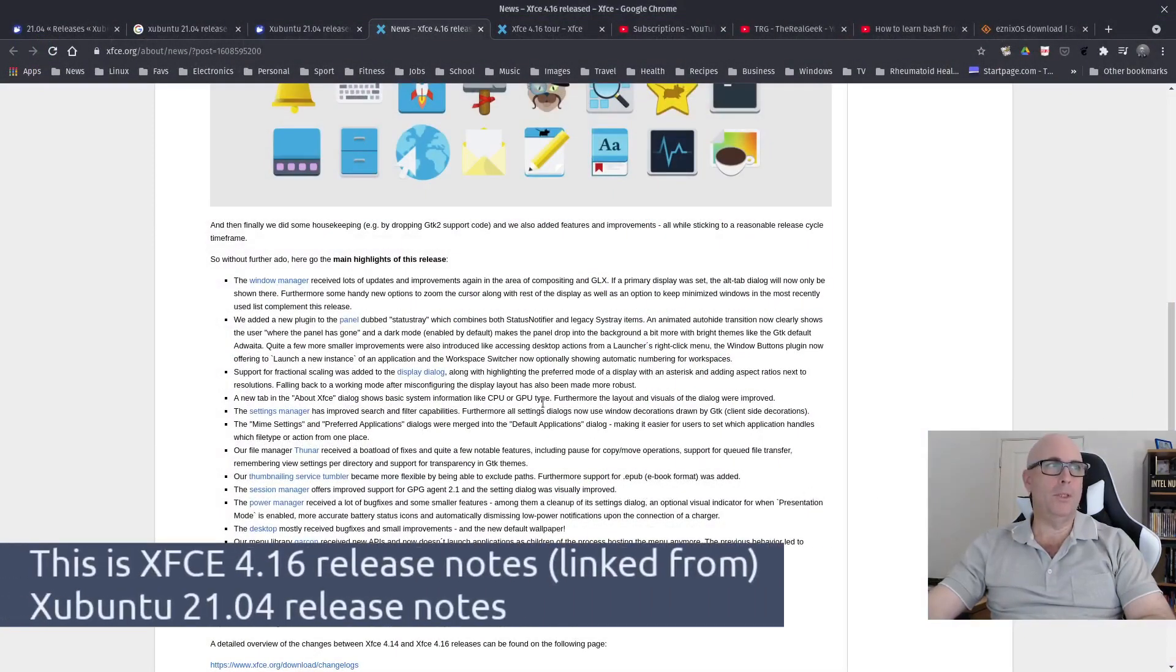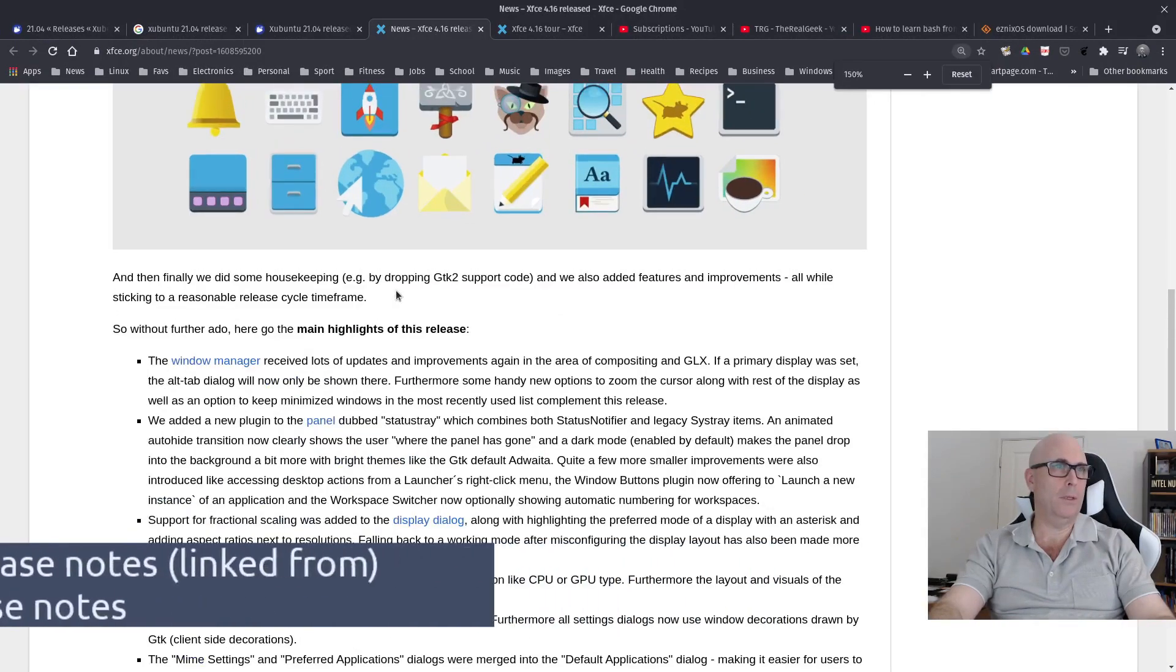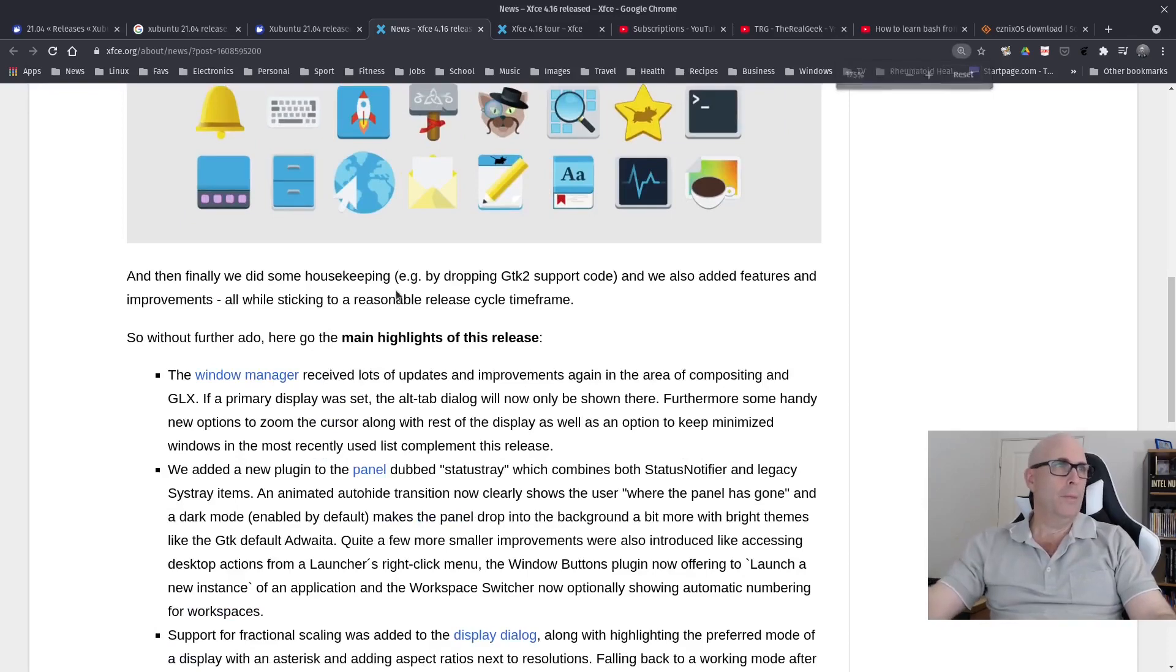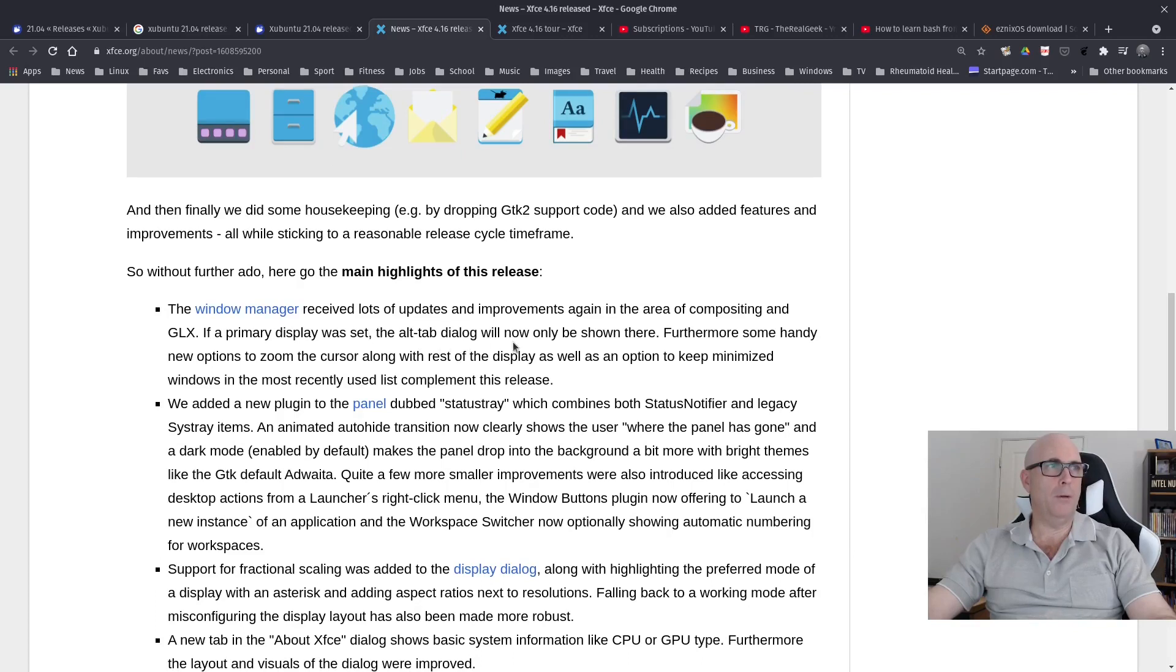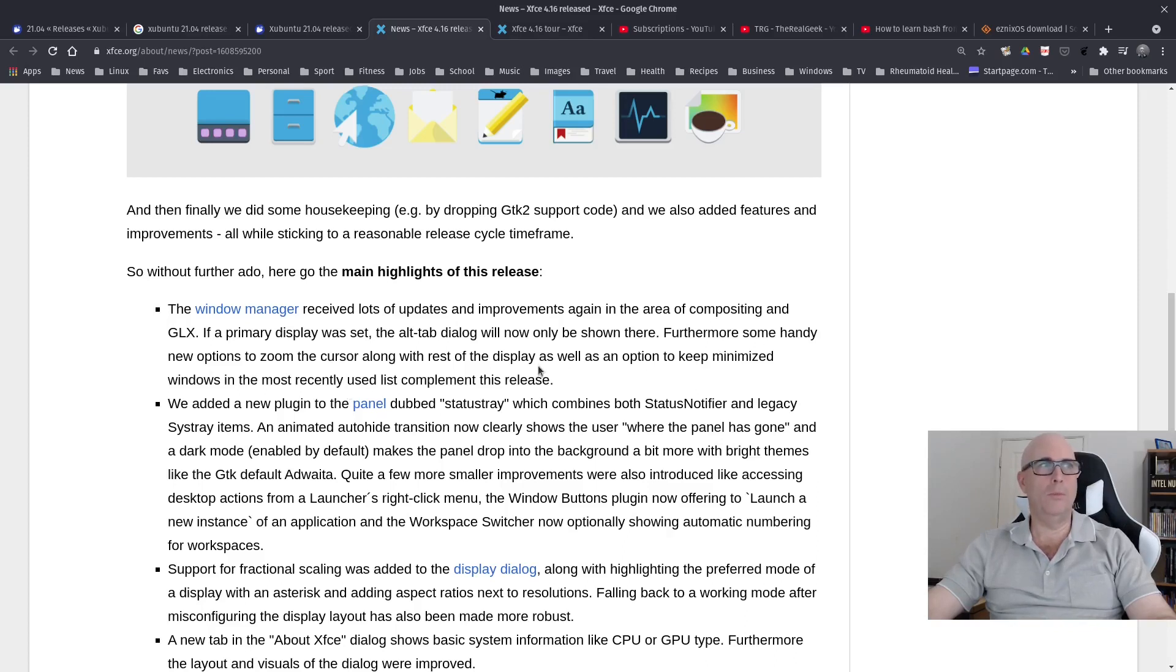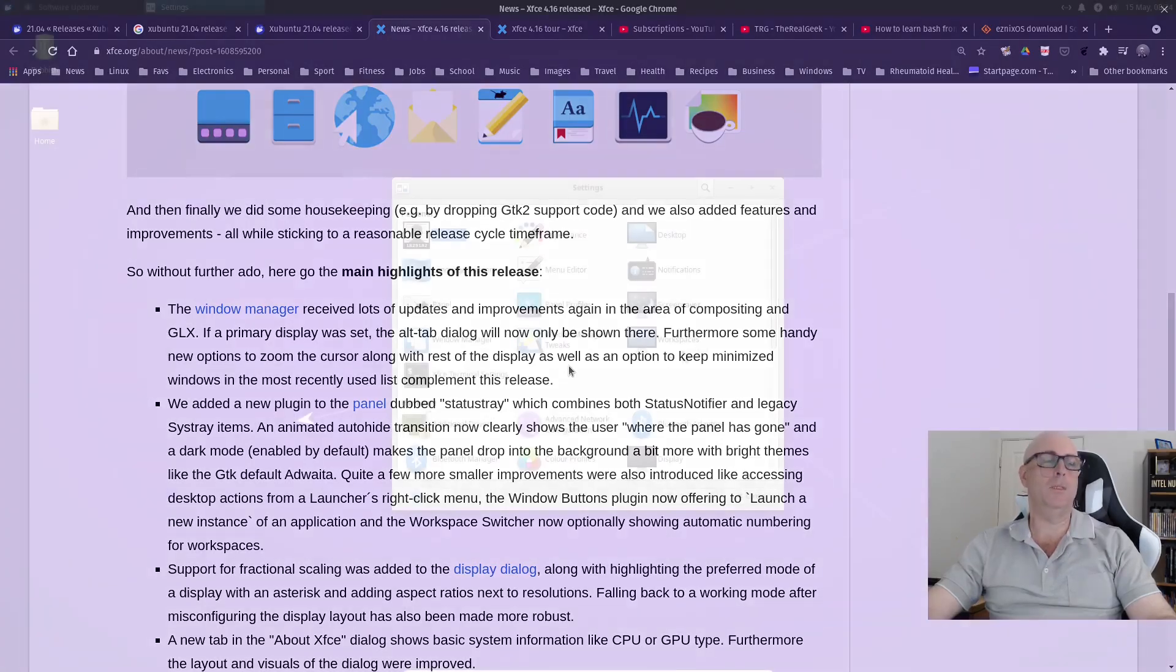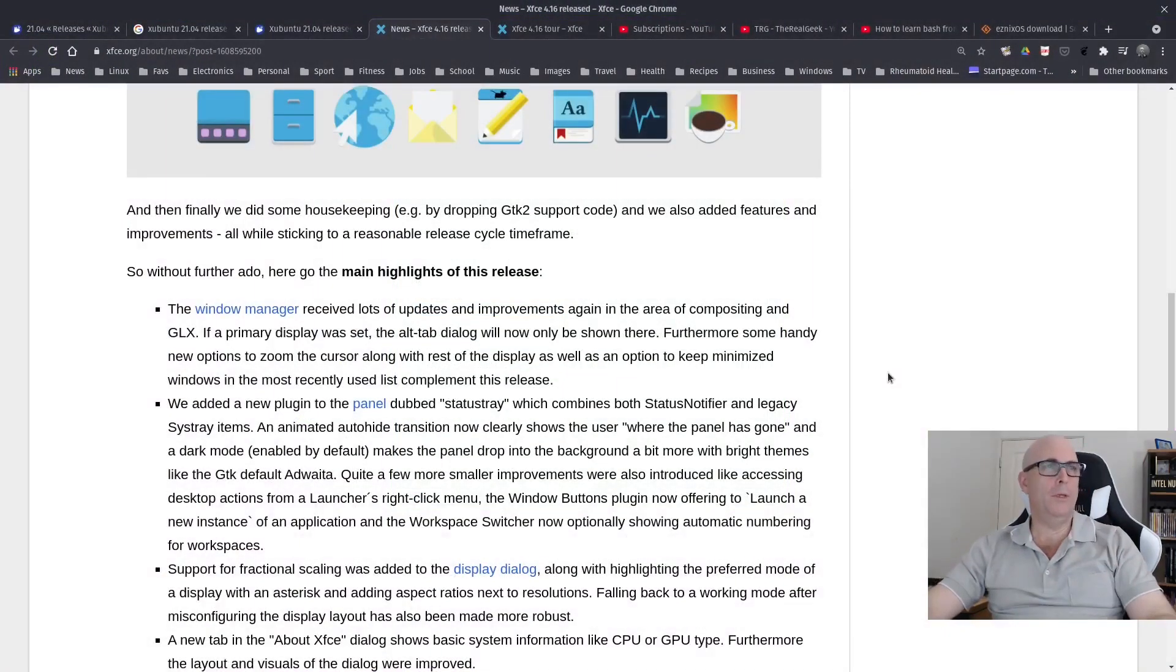I was just having a look at some of the changes here. Highlights of this release: The Window Manager received lots of updates and improvements in the area of compositing. If a primary display was set, the Alt-Tab dialog will now only be shown there. I'm not quite sure what that means to be honest. Sometimes I have trouble filtering out what some of these updates are.